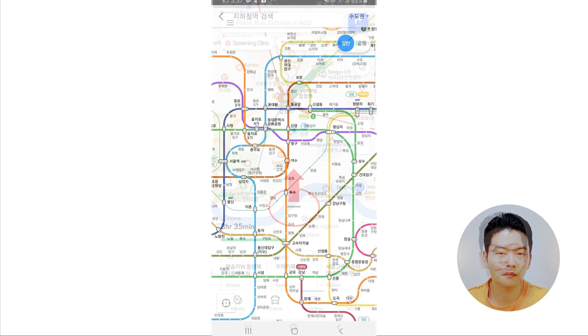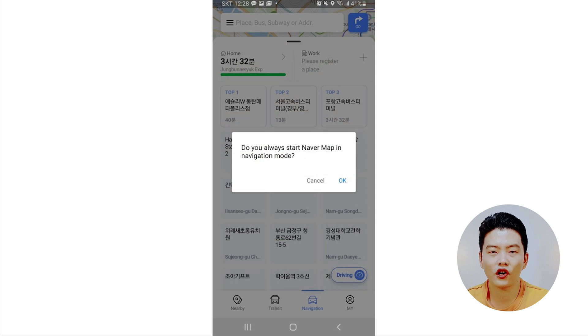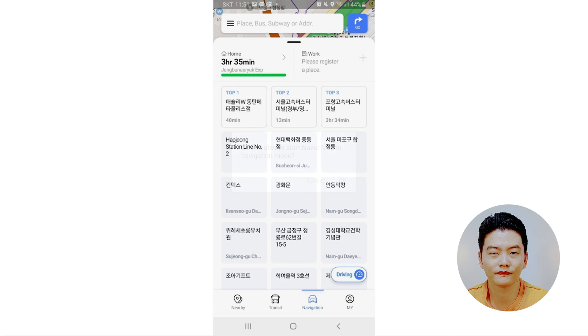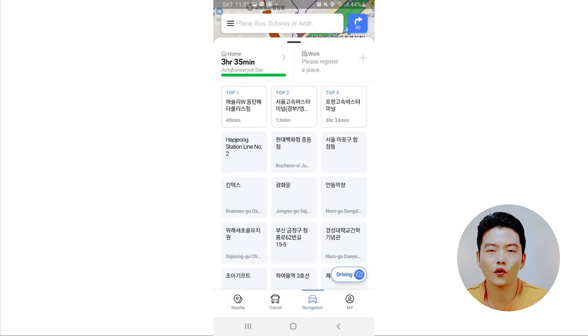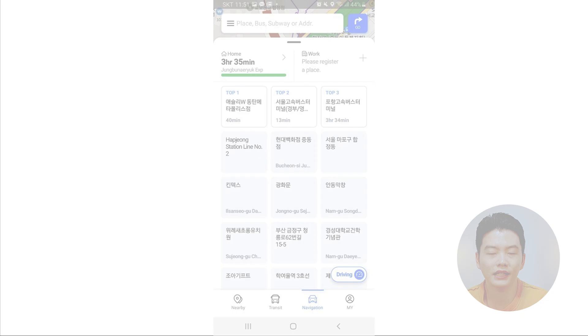The Navigation tab is for those who drive. Just like before, you can start Naver Map in navigation mode if you prefer. Type in your destination and you'll see the best route, how long it takes, and — in case you're traveling out of the city — toll fees and such.